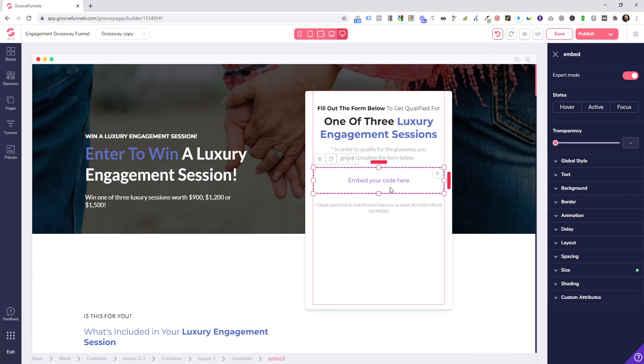You'd also do the same thing with GrooveFunnels. Just drop your code embed and then this form will stylize. You can change the color and all that stuff through that third party. That's how this works. If you guys have any questions about this, let me know.